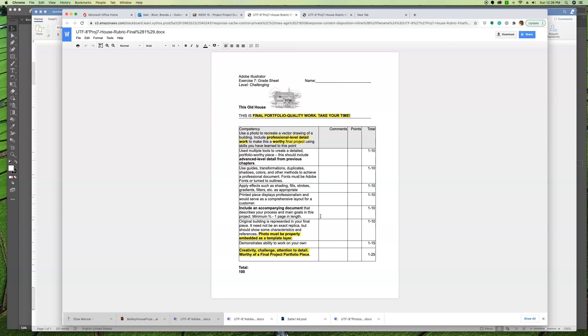And then finally, 25 points for creativity challenge. Attention to detail. This is where maybe you do all of the competencies, but you do them at a very beginner level or don't push yourself. It's something that you probably could have done quite a while ago. I'm not looking for that anymore. I'm looking for a really good example of what you learned in Illustrator.